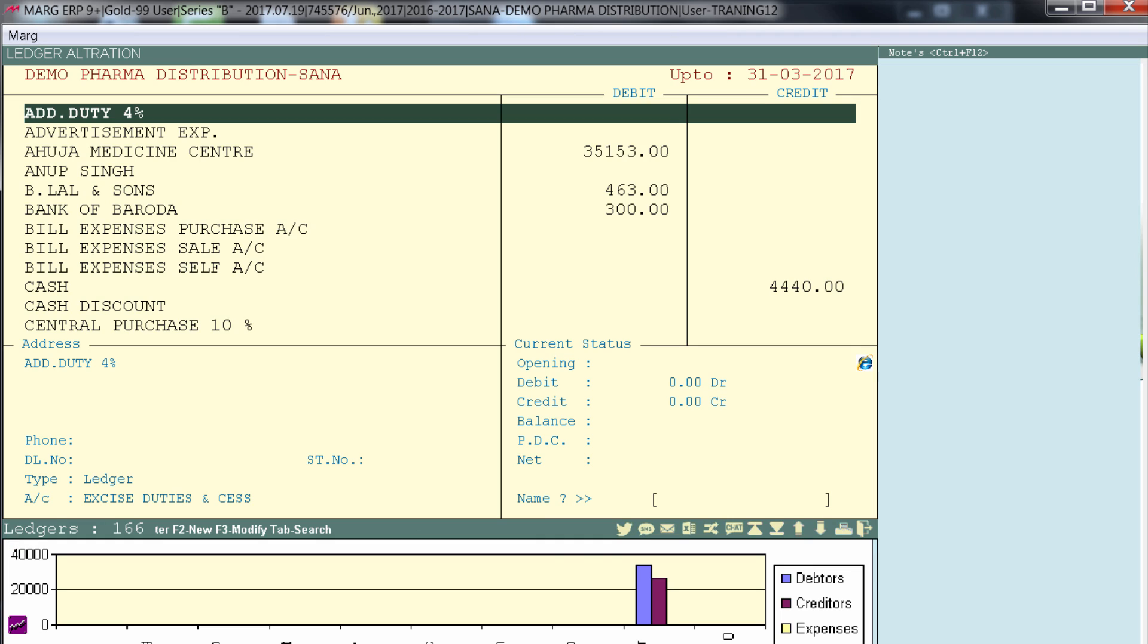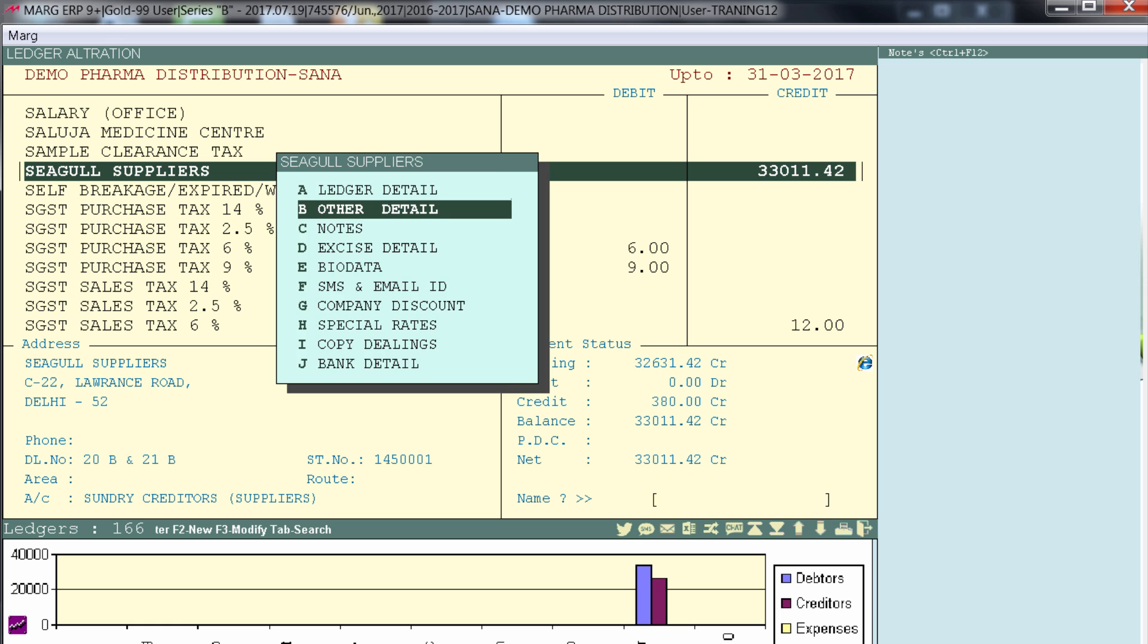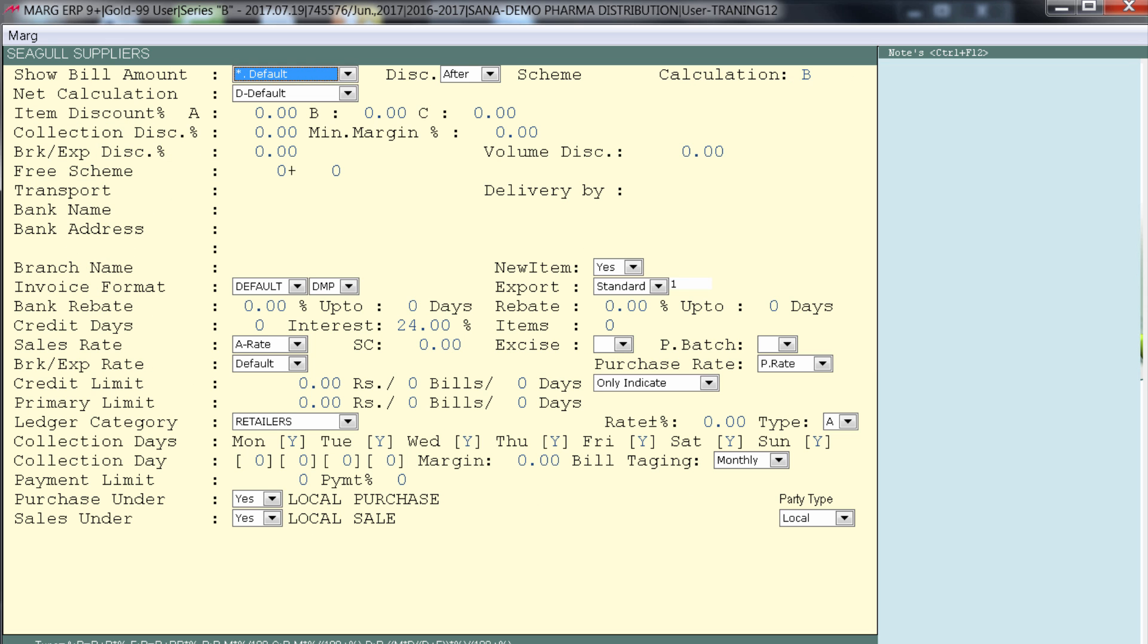So for that you will go on the ledger of that supplier. Suppose Seagull suppliers. We will go on other details. Right now you see the calculation type is set as 2 by default.